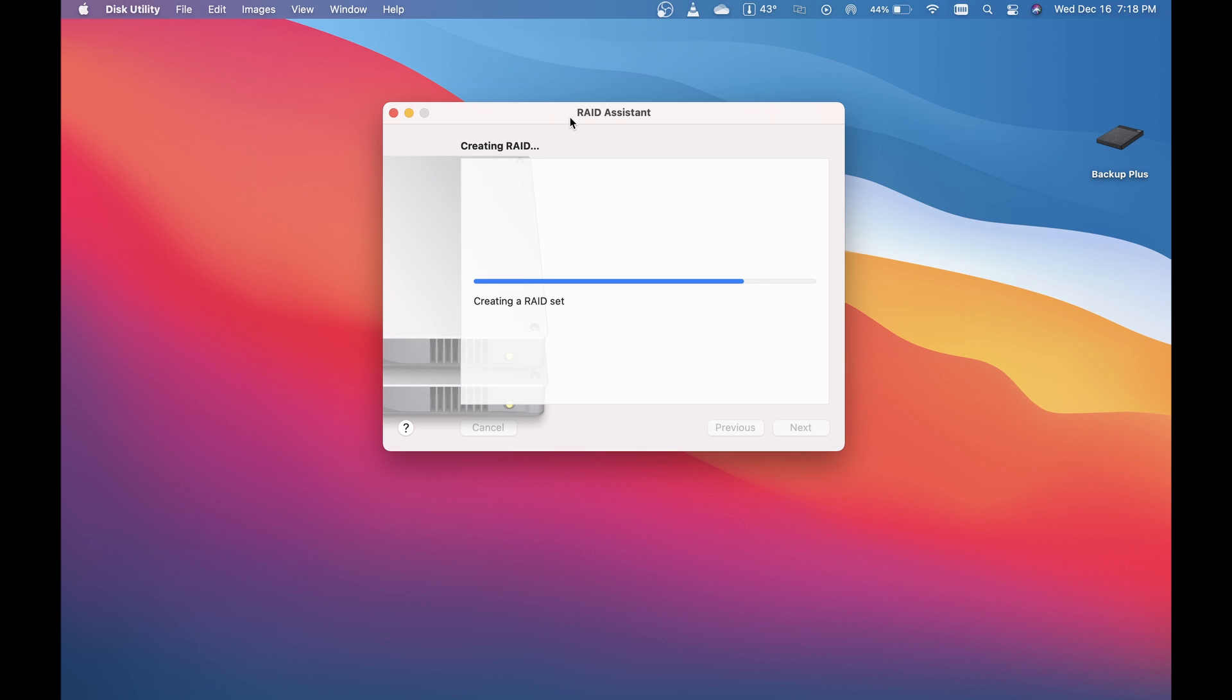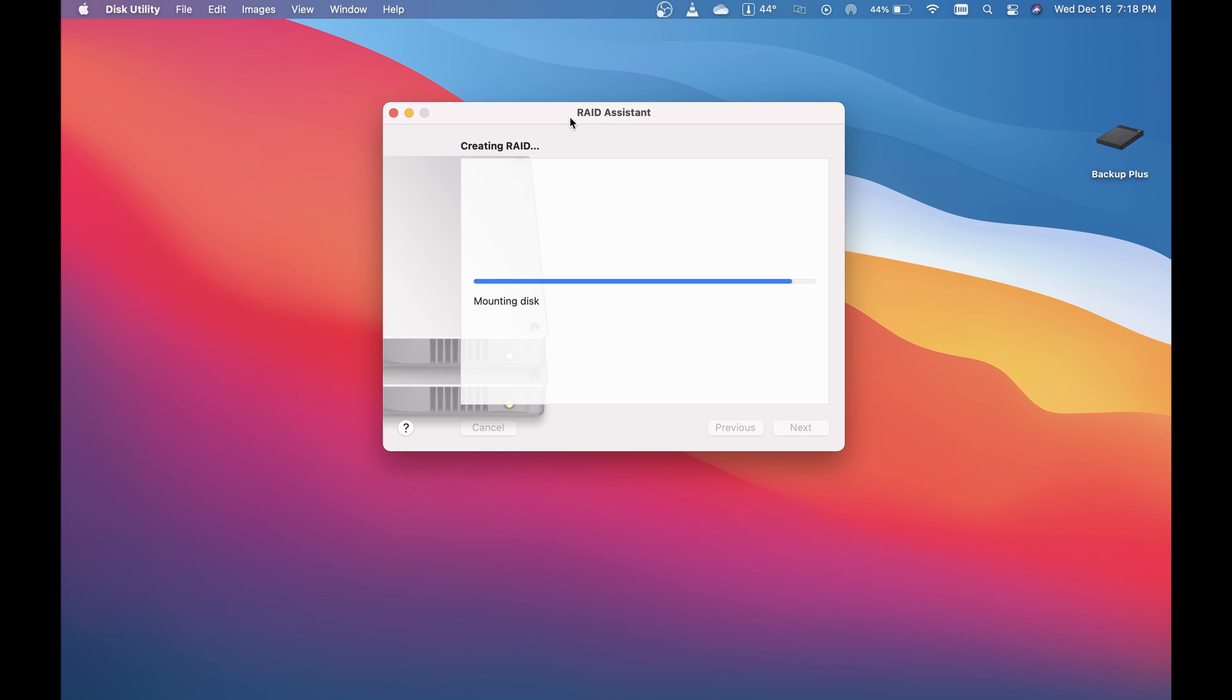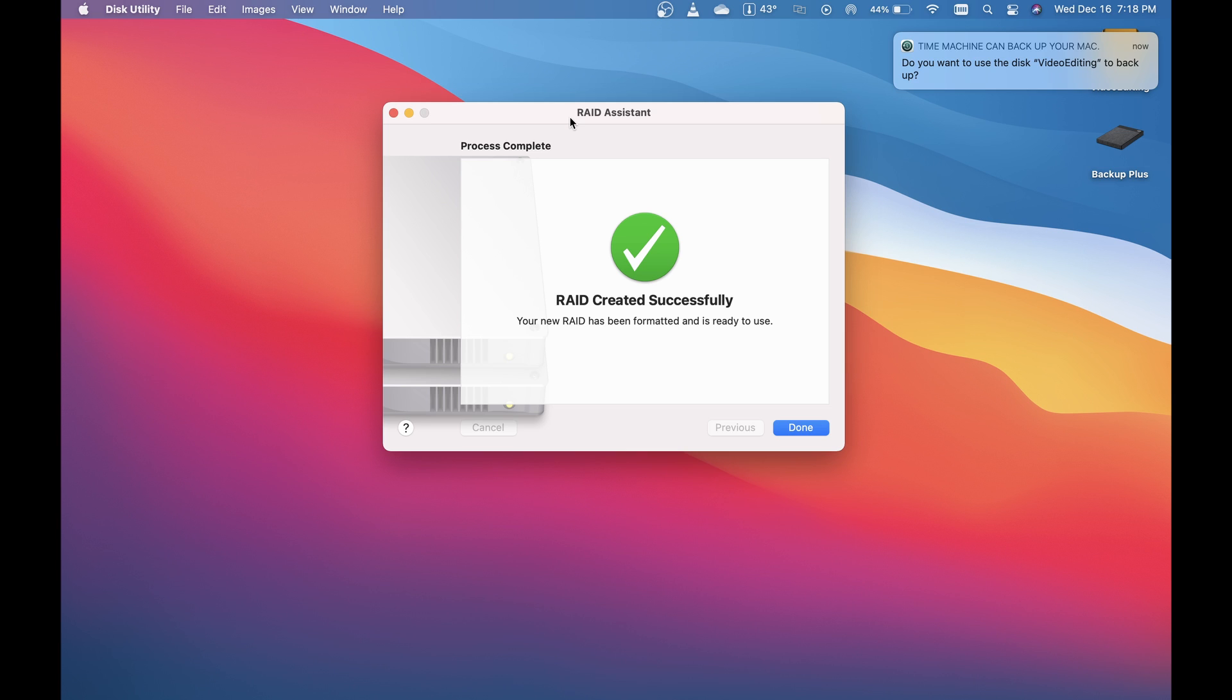For my purposes, this is very useful because I don't have a ton of different hard drives all over the place that I have to manage and organize. I get one lump drive that I put everything in, it writes across everything, and I'm good to go.